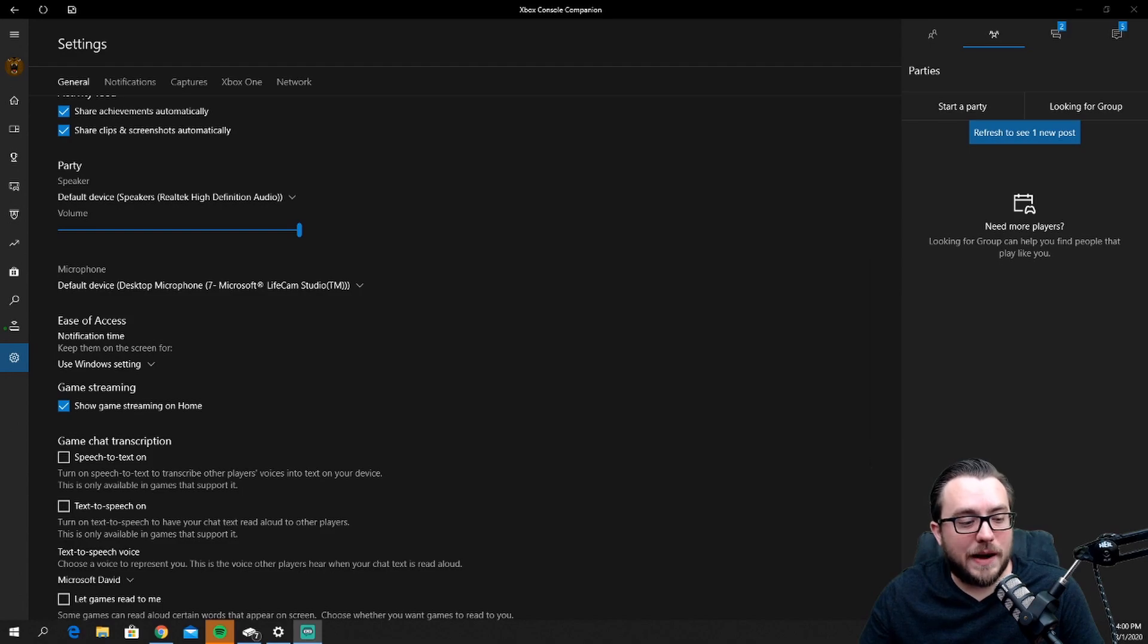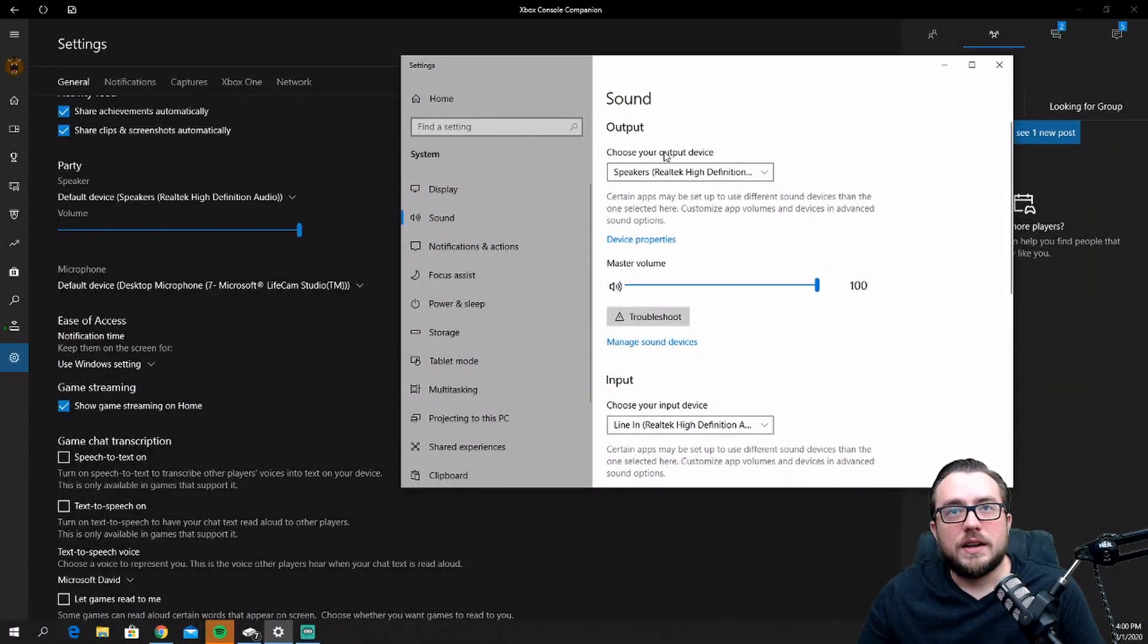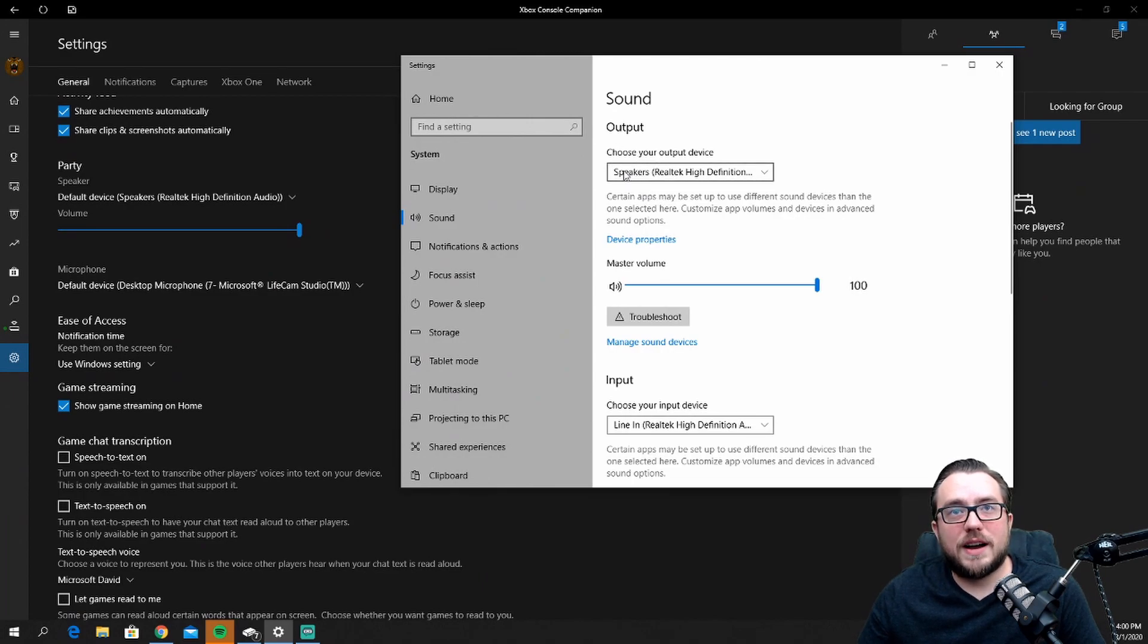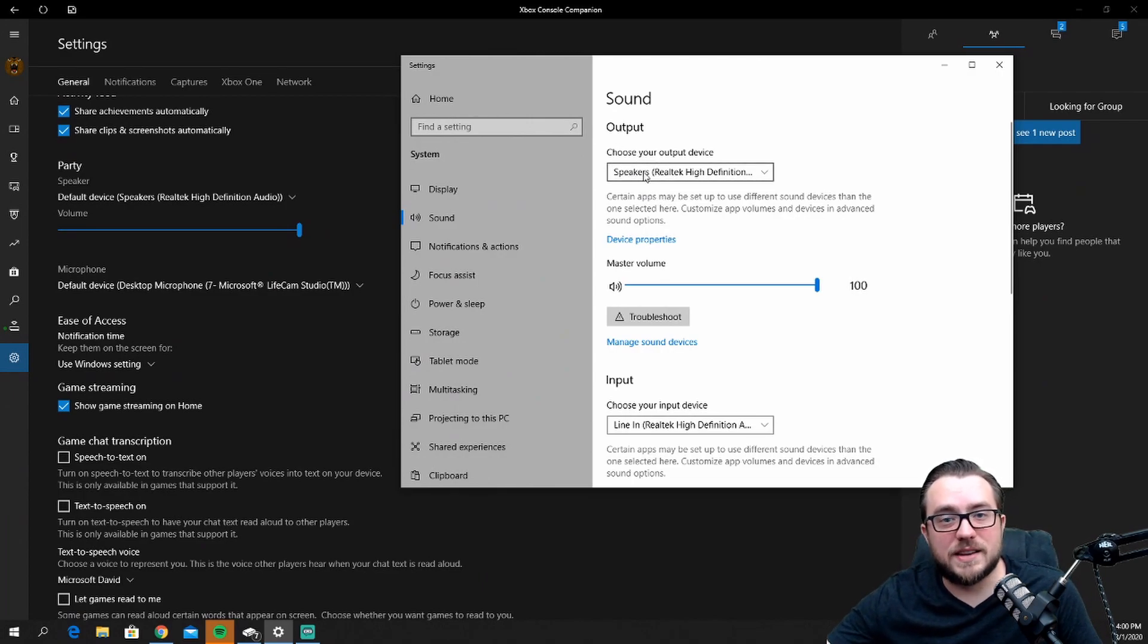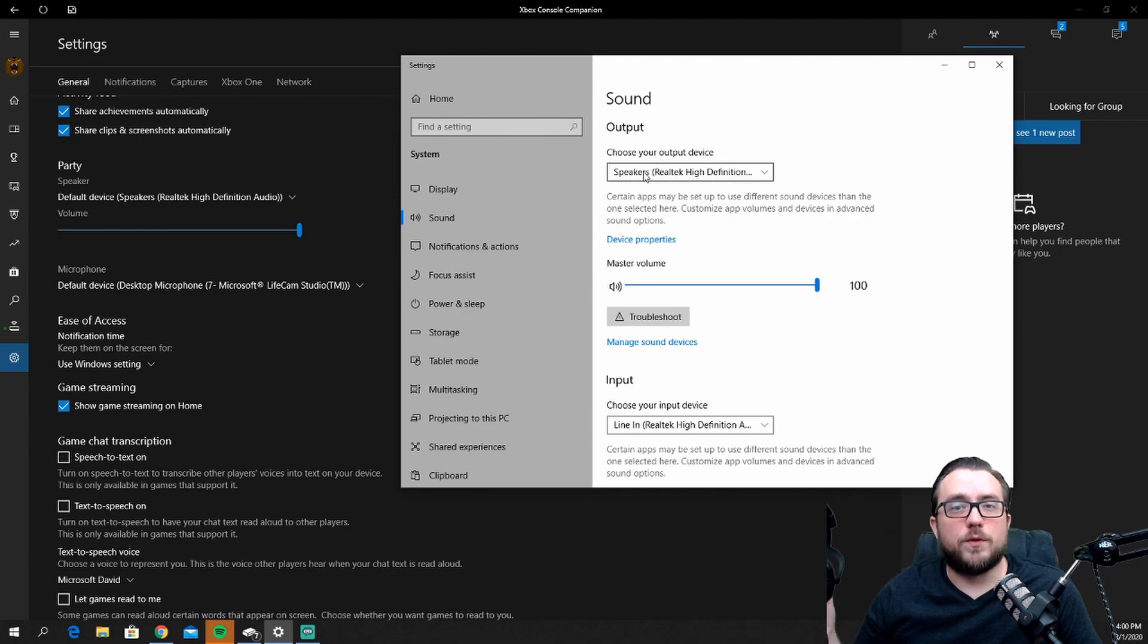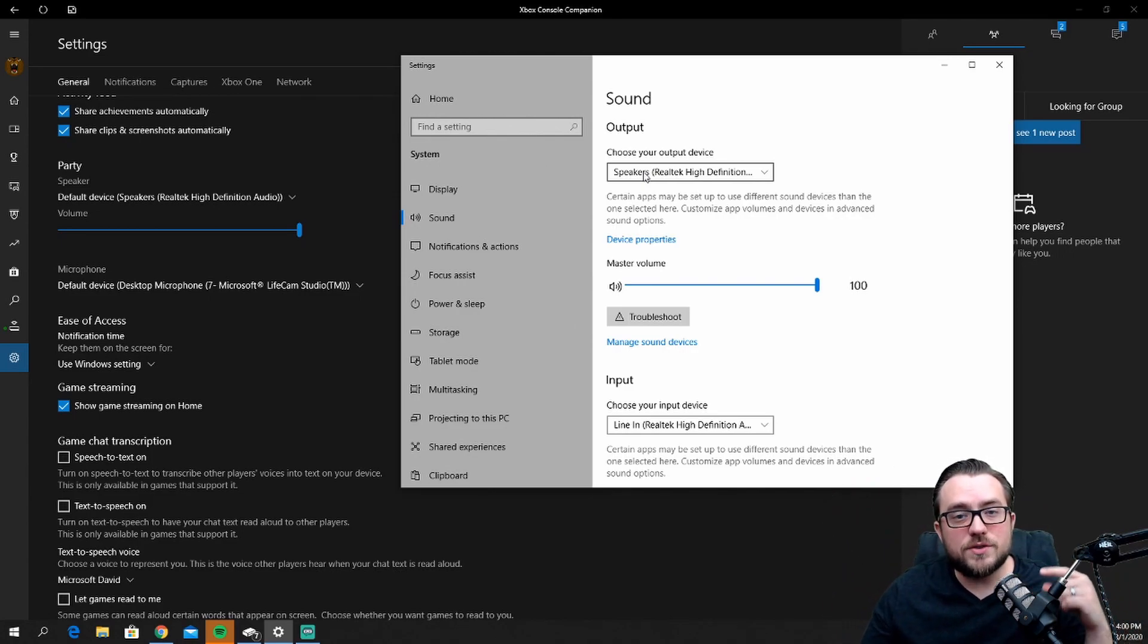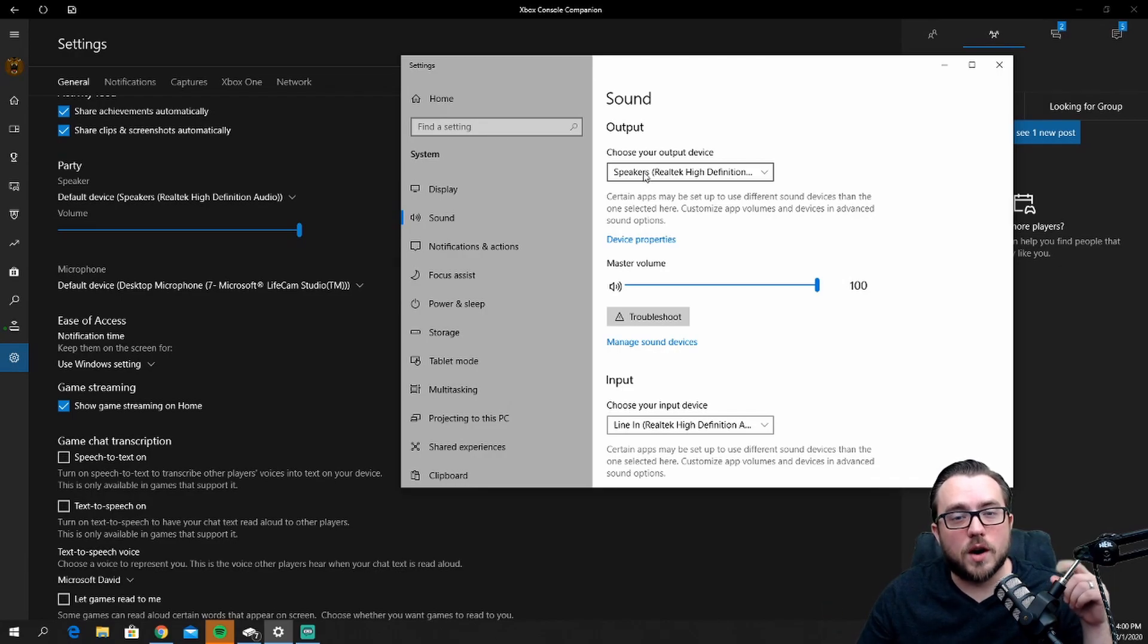I'm going to go ahead and open my actual sound settings for my PC. What you'll find here is, if you notice, my standard device is Speakers, which is actually the headset that I stream through. And then for my microphone it's Line In - it's actually this XLR mic here. These are the default devices that will work for the Console Companion app by default.